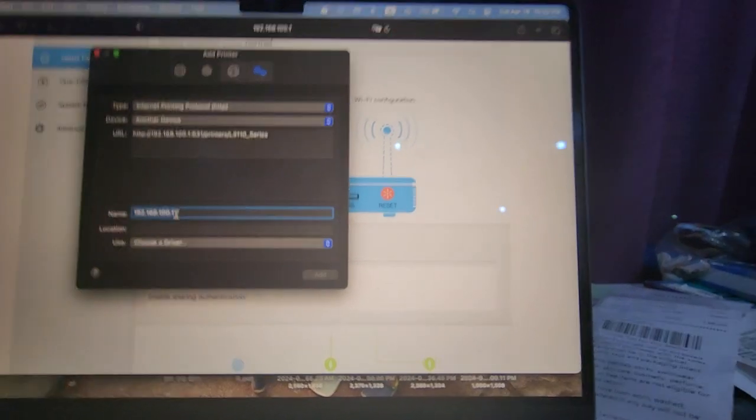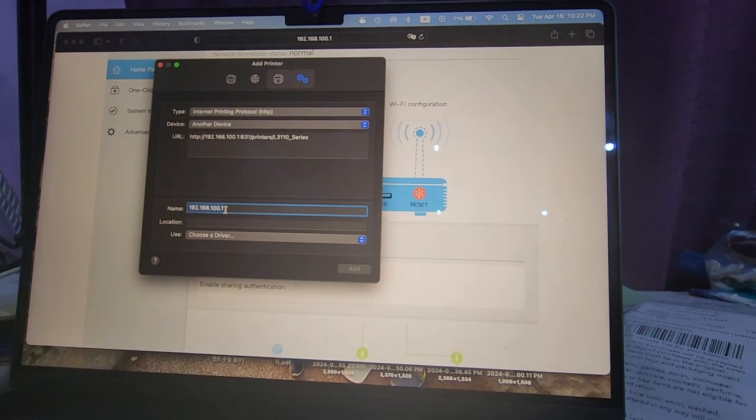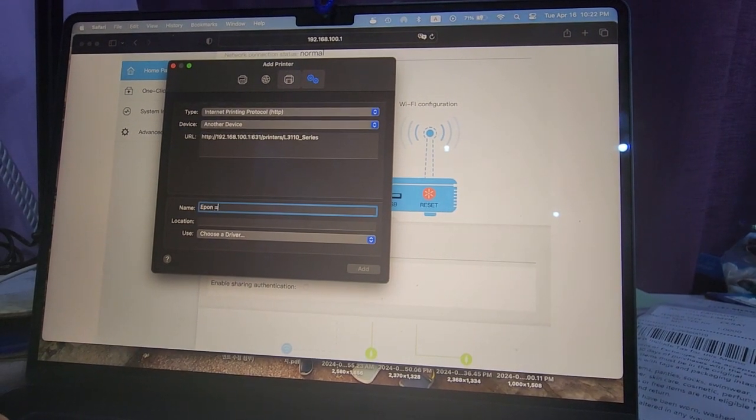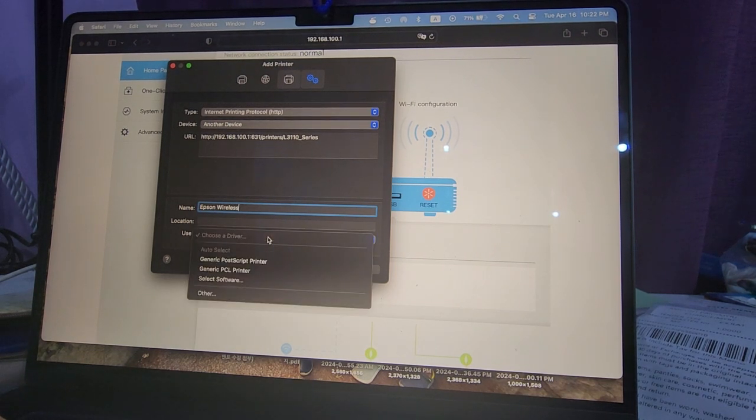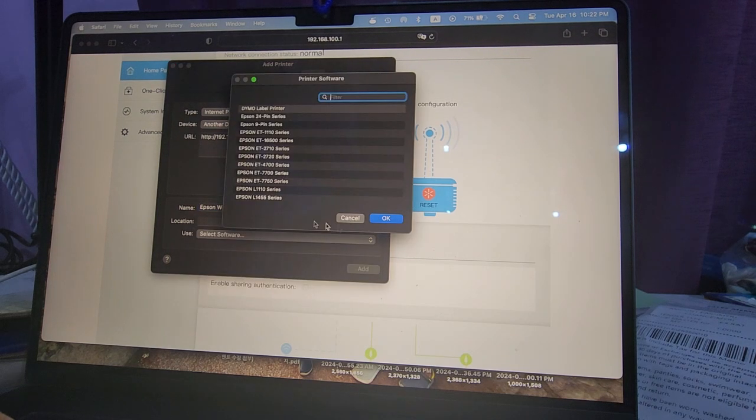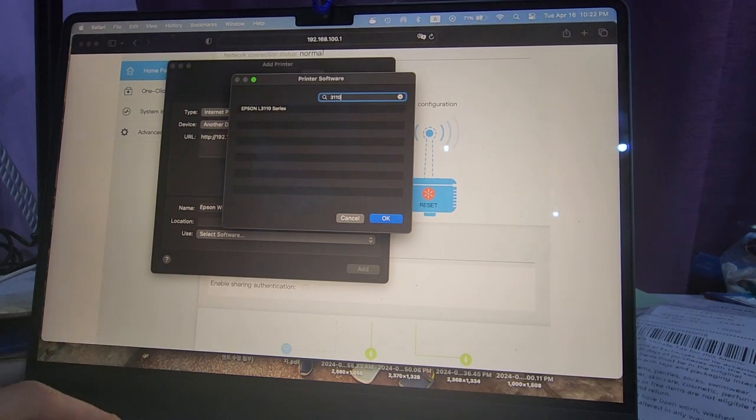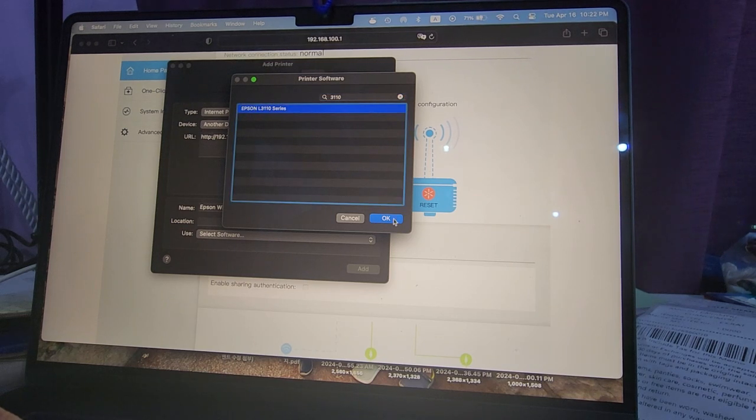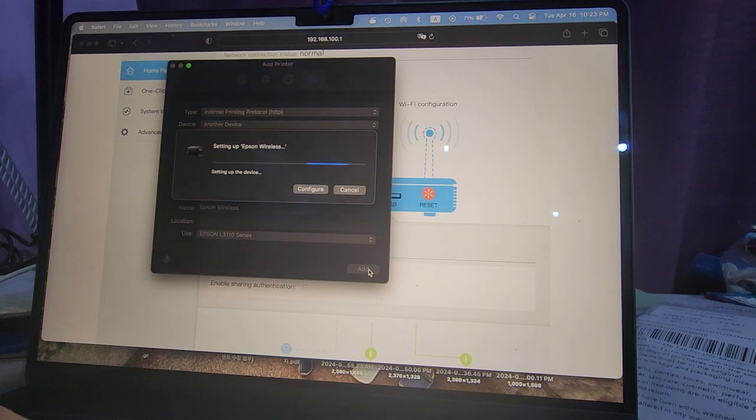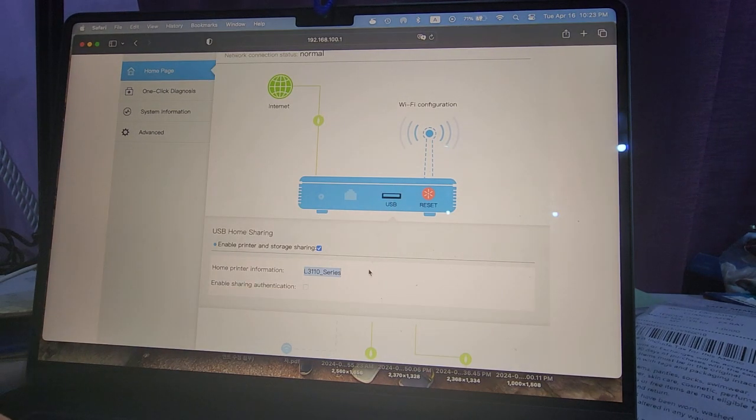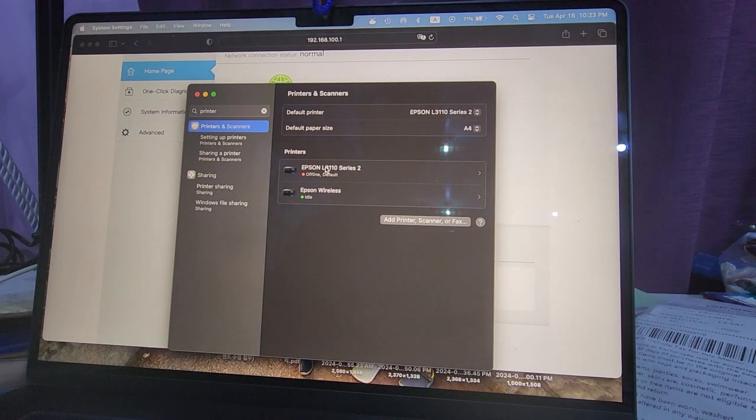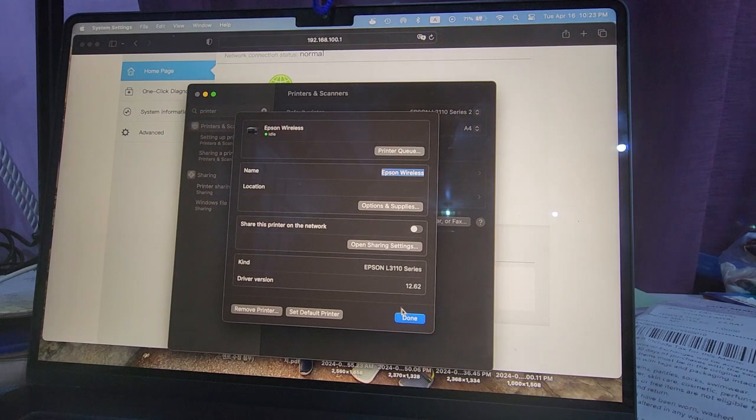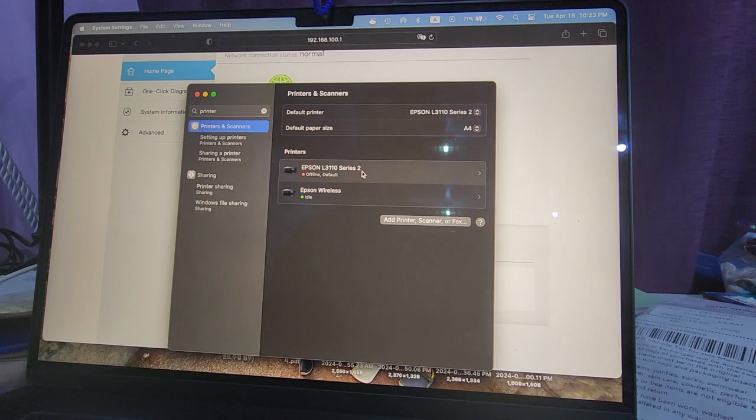And then I'm going to name this Epson Wireless. Then I'm going to choose a driver. If you've already installed the driver, you'll see it there. If you type 3110, I'm going to choose this one as the driver to install. Click on add, and then I think it's done already. Yep, there you go, Epson Wireless.